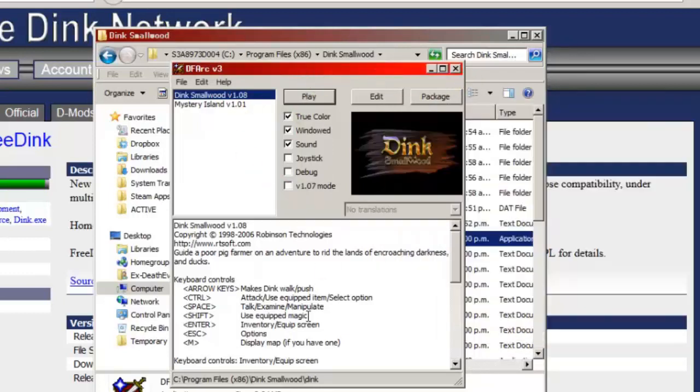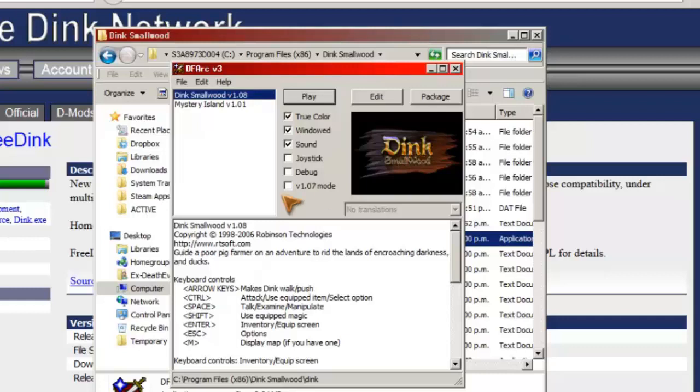So that's how we install DFark 3 along with FreeDink. And from here, just installing a D-Mod would be as simple as double-clicking on the .dmod file. It'll run DFark to install it, and that's all you need to worry about.